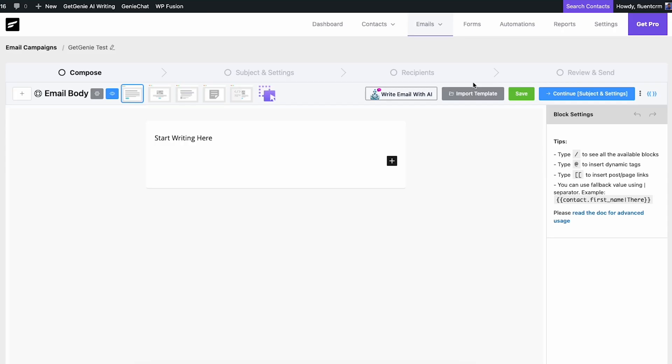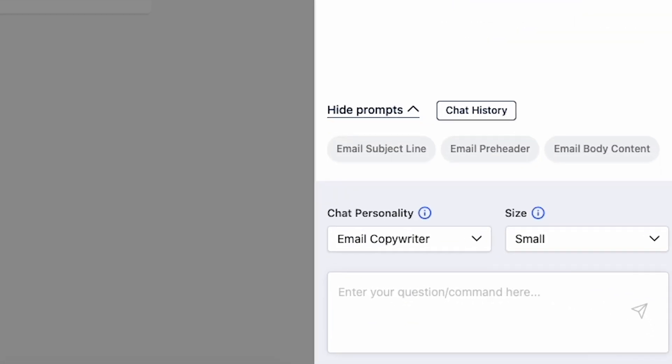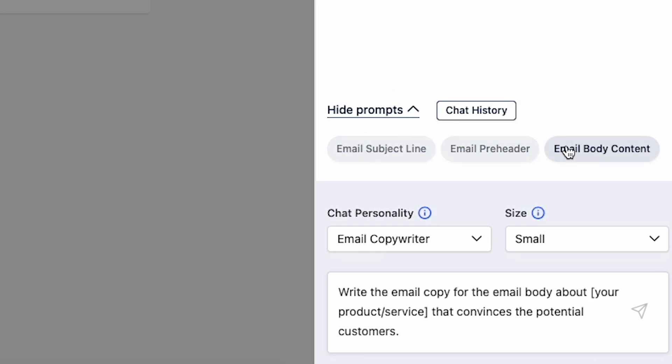Now click the Write Email with AI button to open the GetGenie chatbot. In the chat options, you'll find email writing prompts such as Email Body Content.